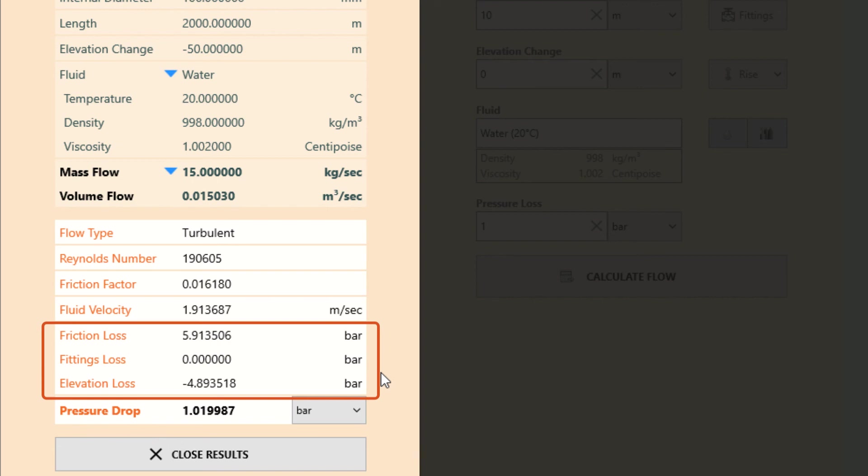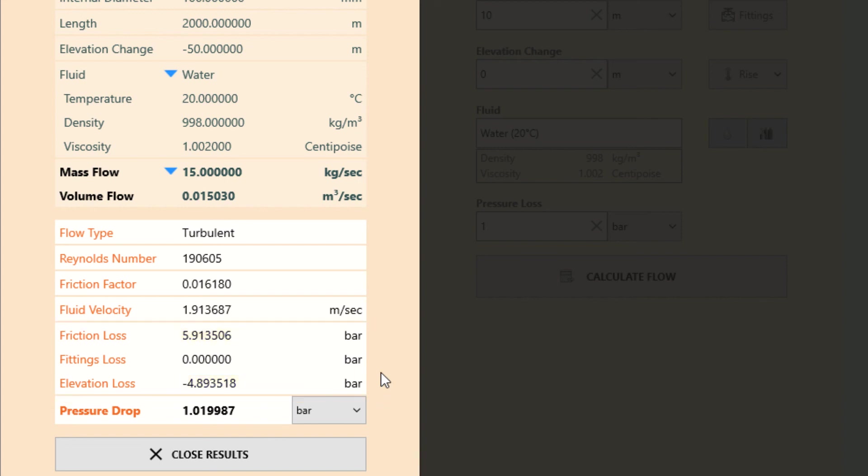The friction loss is given as almost 6 bar. However, there is a gain in pressure due to the 50 metre fall in elevation and the weight of the fluid in the pipe. This gain in pressure is represented as a negative pressure loss.